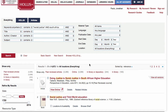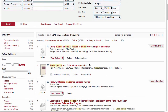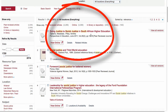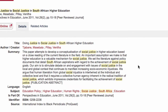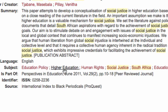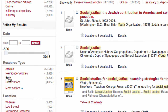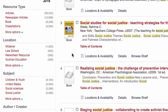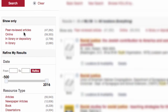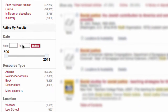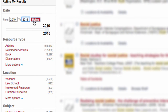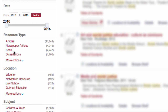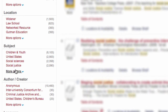Probably the second most important part of using Hollis Plus — the first being your search words — is working with your results, especially from a basic keyword search. Look at the results and think about what you are finding. What useful words appear that you didn't use as search words? What kind of results are coming back — books, articles, newspapers? And why one more than the other? The most common ways of working with your search results are using the filters, including options for peer review, online or in library, adjusting the date range, selecting specific resource types, and selecting specific subject headings.